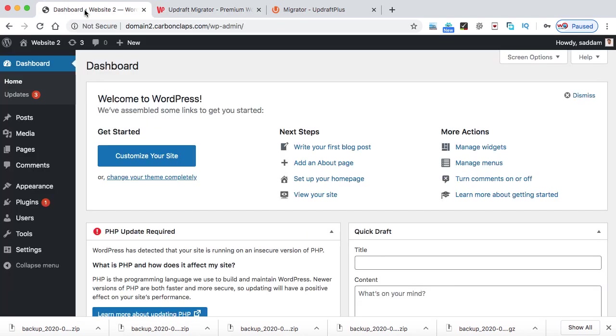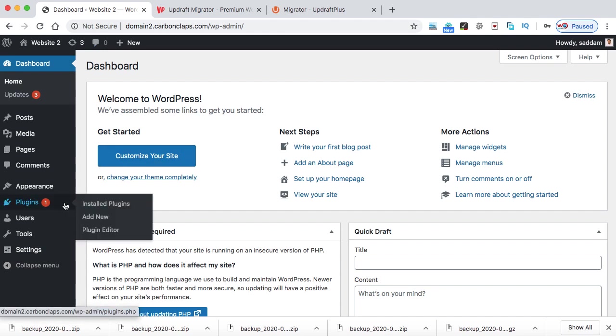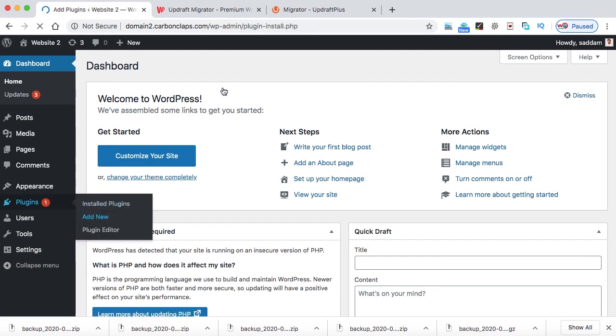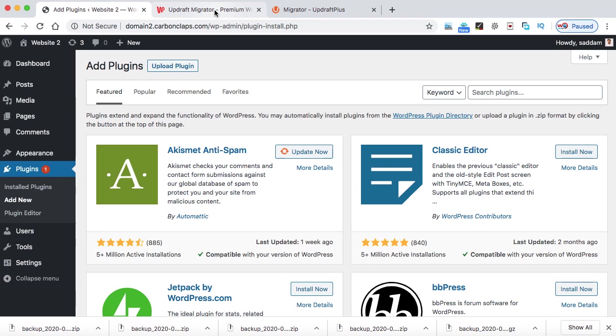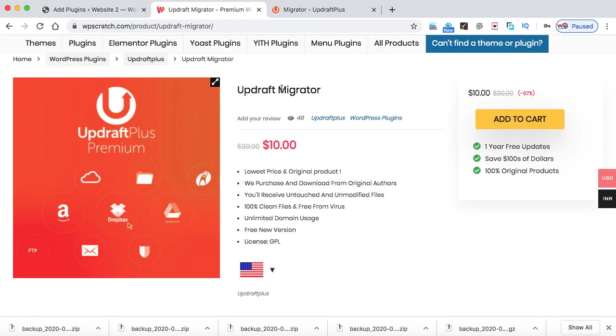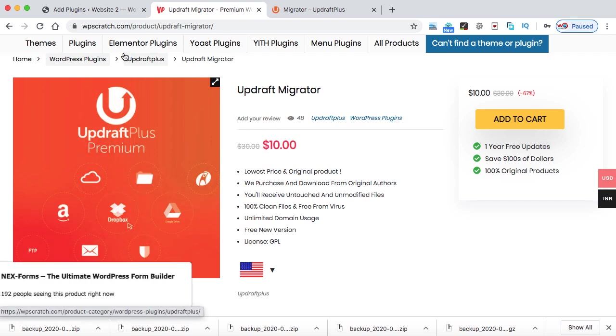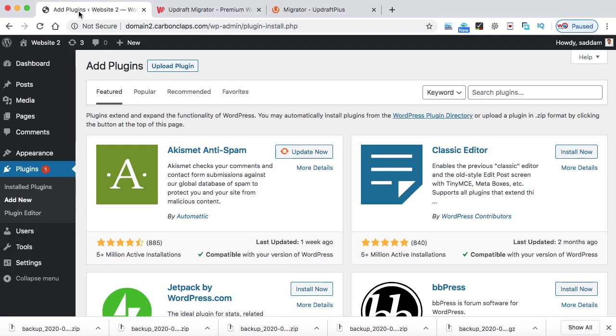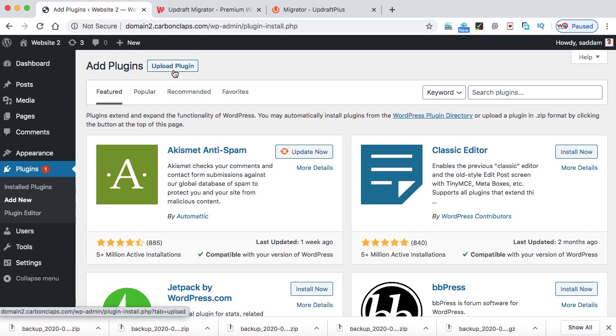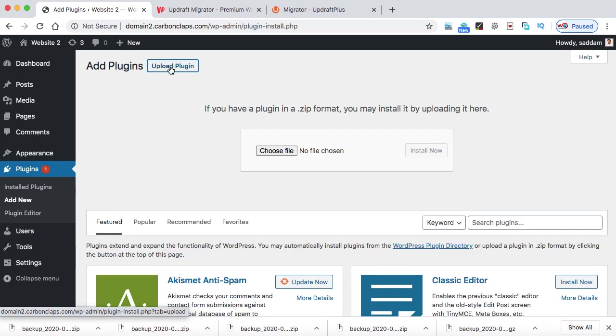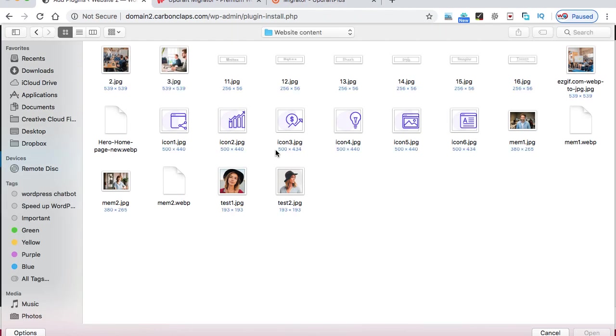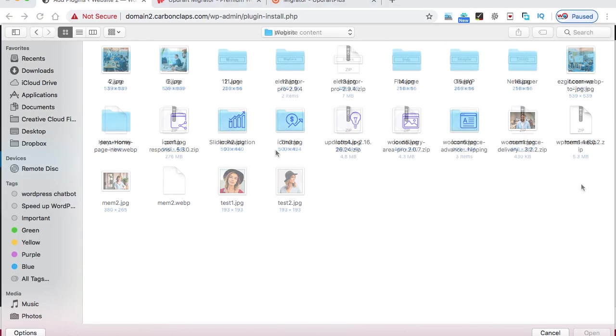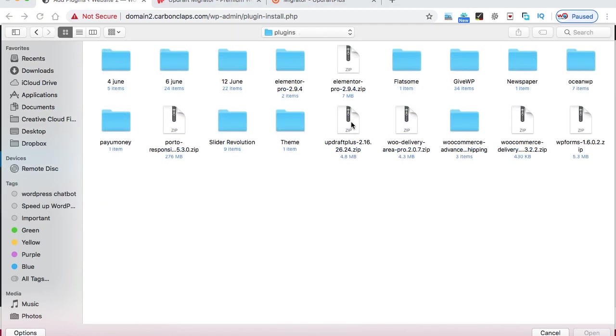So let's go to the second website, and then we need to go to the plugins and then click on add new. So when you will be buying this premium version from WPScratch, then you can go to the add to cart and download the file. So this file will be downloaded onto your computer. So go to add plugins and here don't search in the search box because we are going to upload the premium plugin. So here you need to click on upload plugin button, then go to choose files and locate the file onto your desktop.